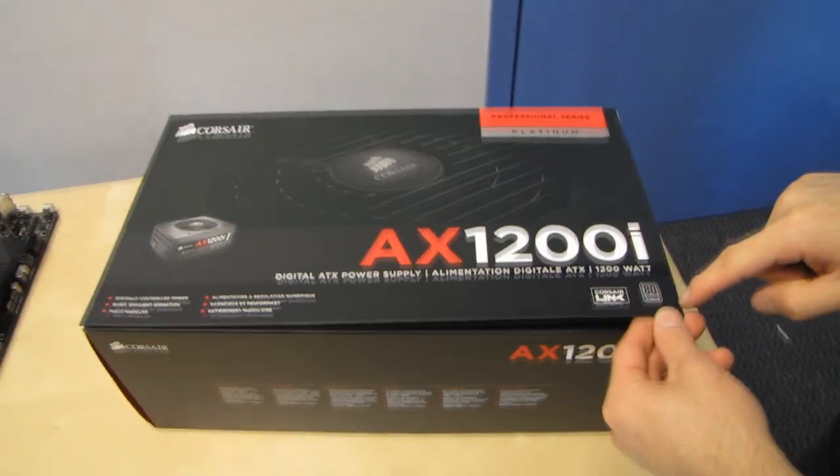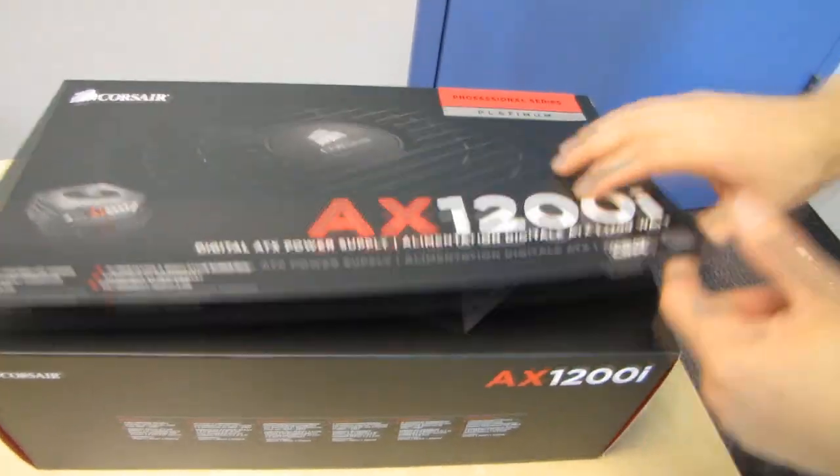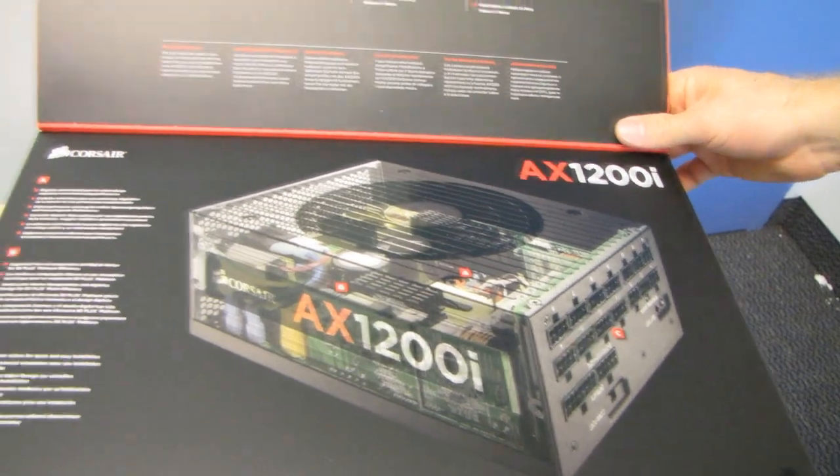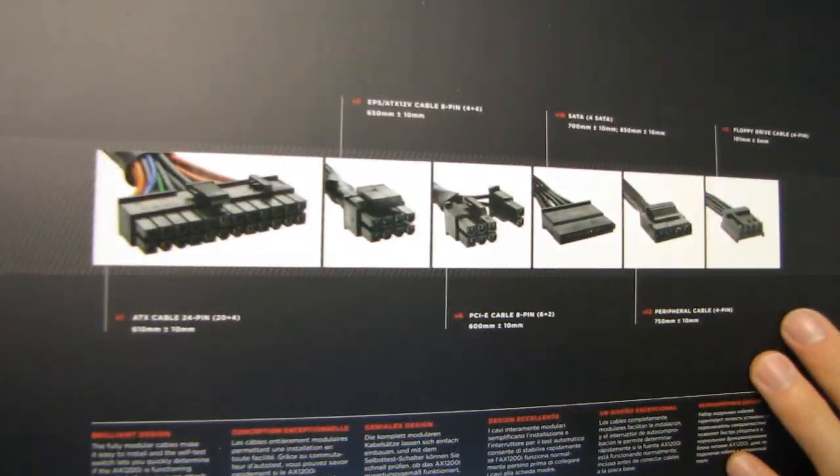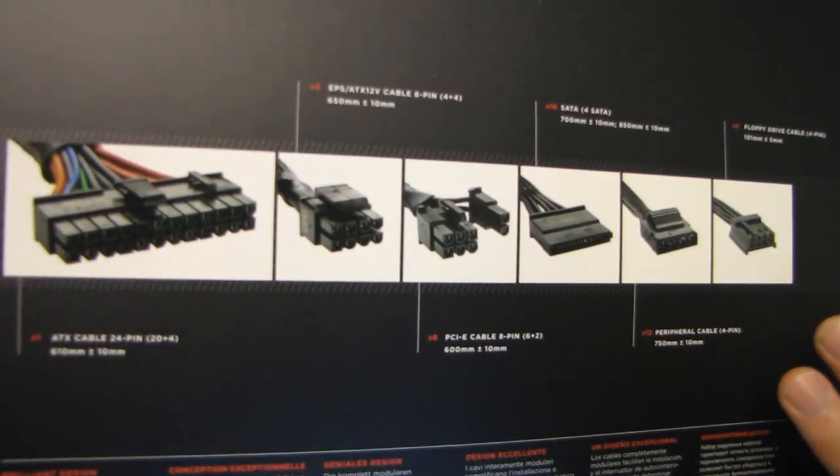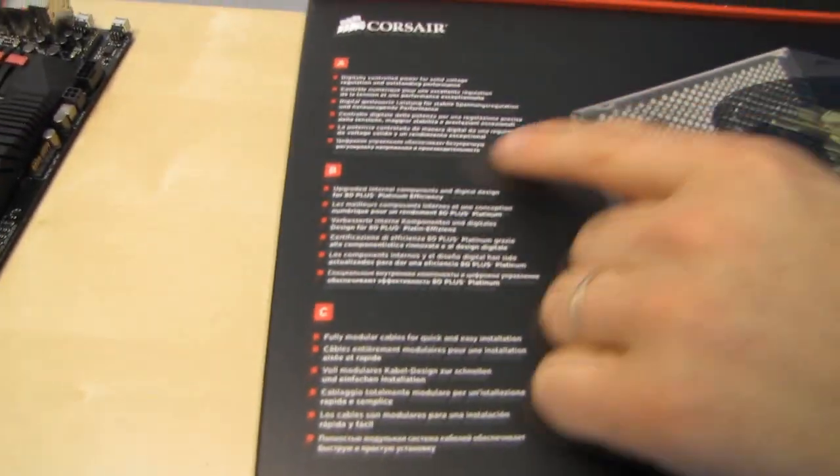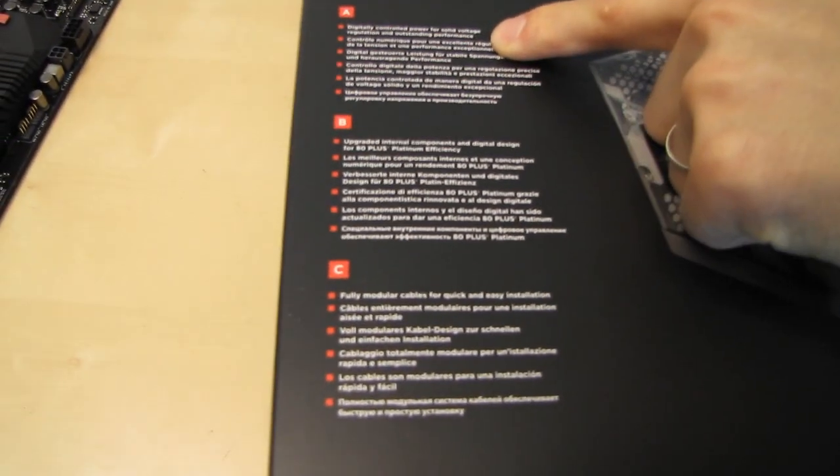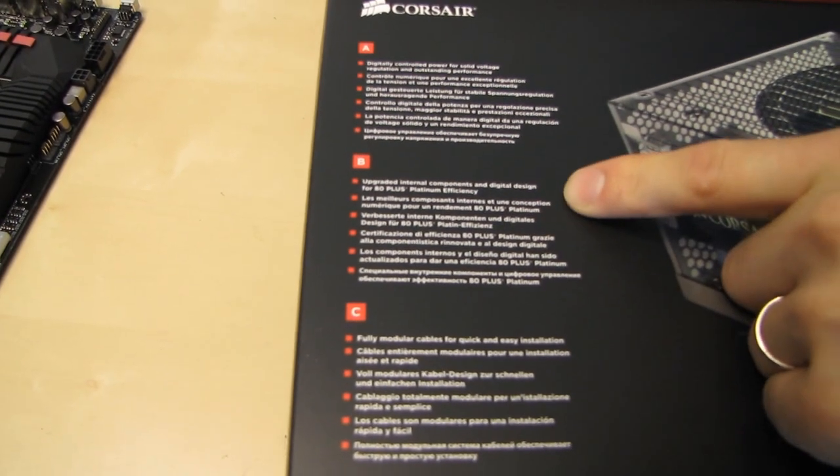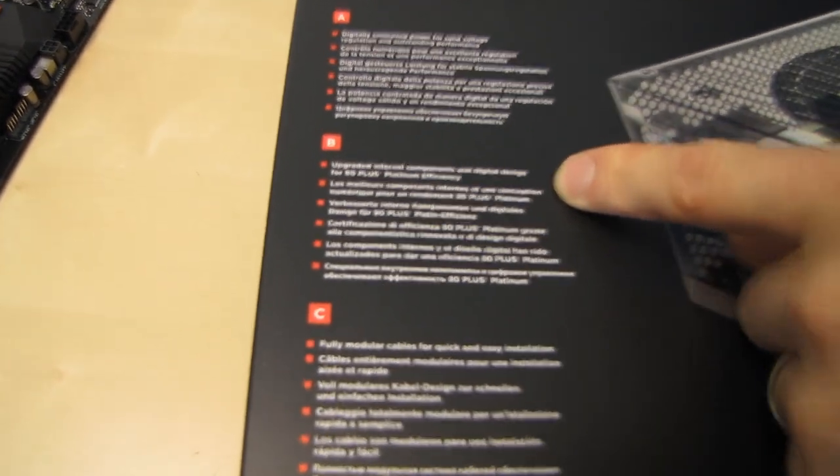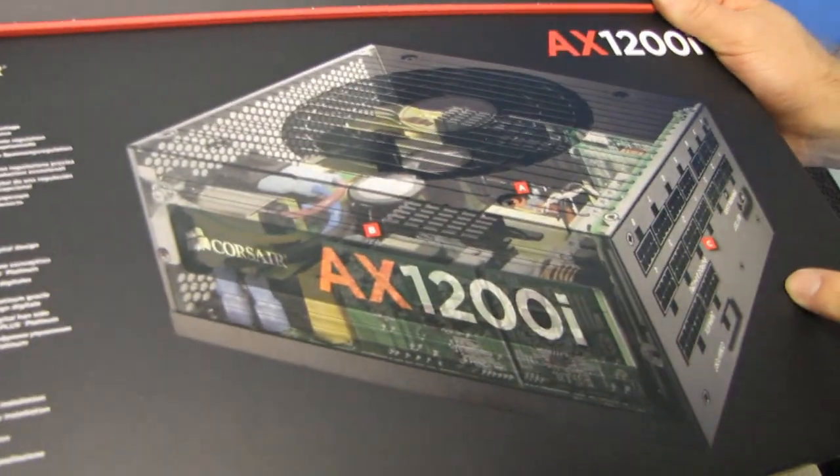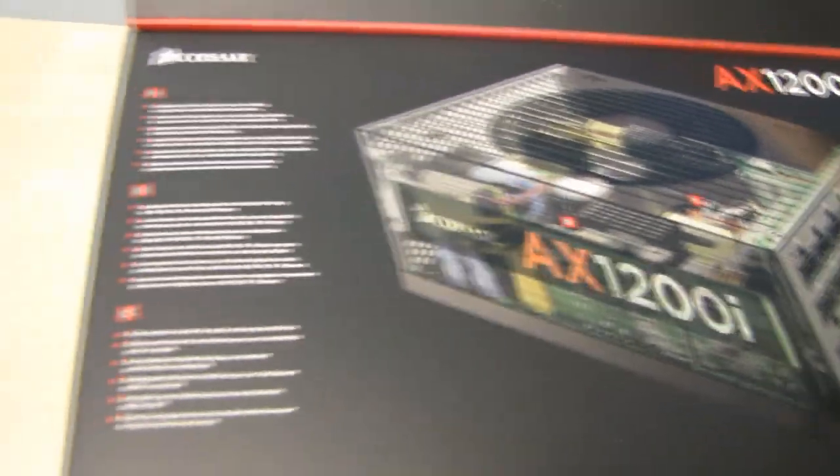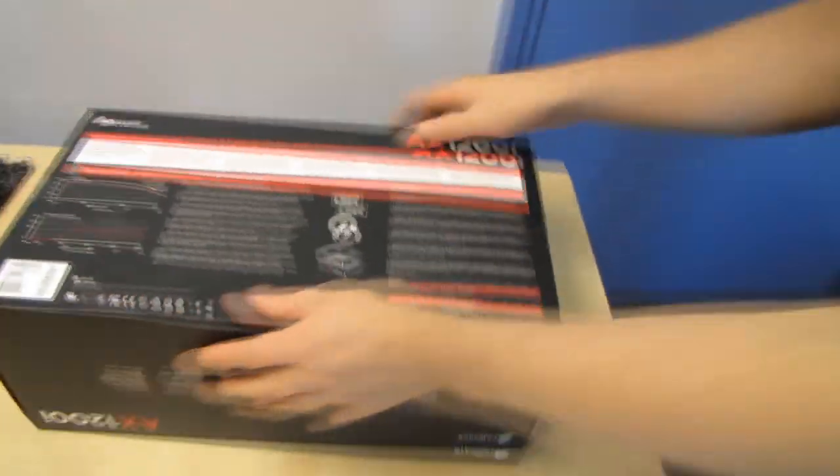They've also added 80 plus platinum certification as opposed to the 80 plus gold certification of the original 1200. Here's modular cables that we're going to have a look at once we open it up. Digitally controlled power for solid voltage regulation and outstanding performance. Upgraded internal components and digital design for 80 plus platinum certification. Fully modular cables for quick installation. Let's have a look at the back.